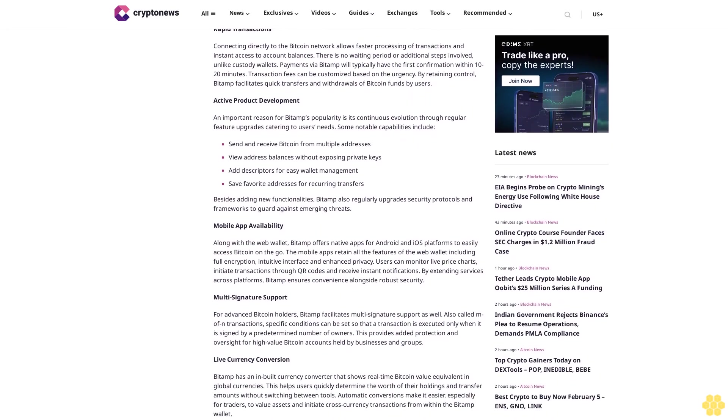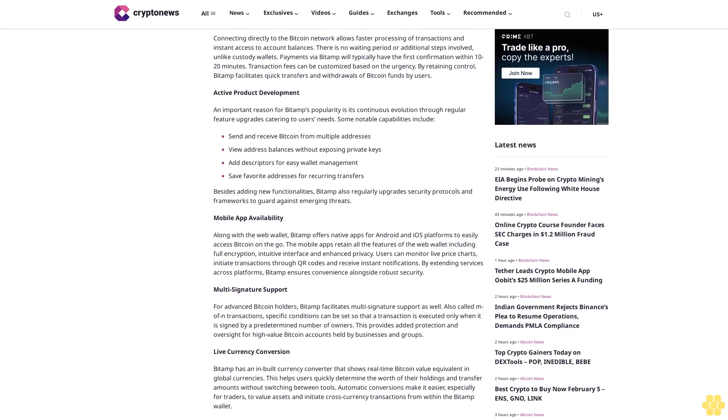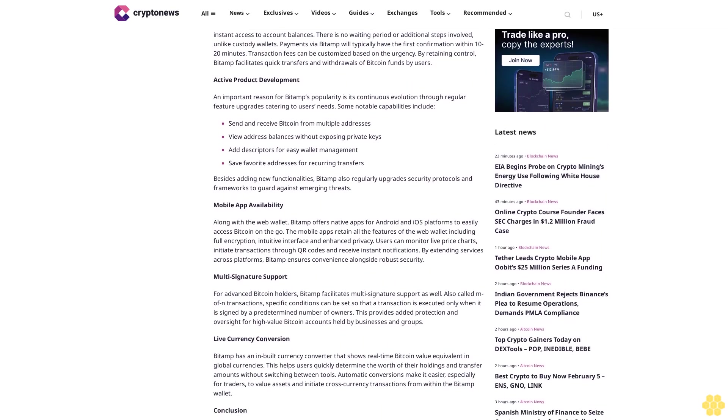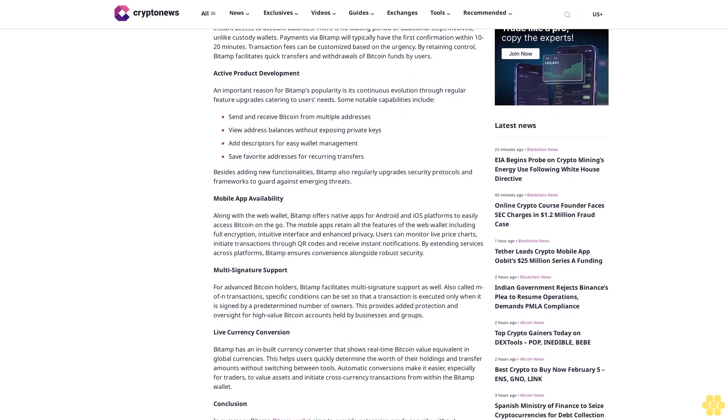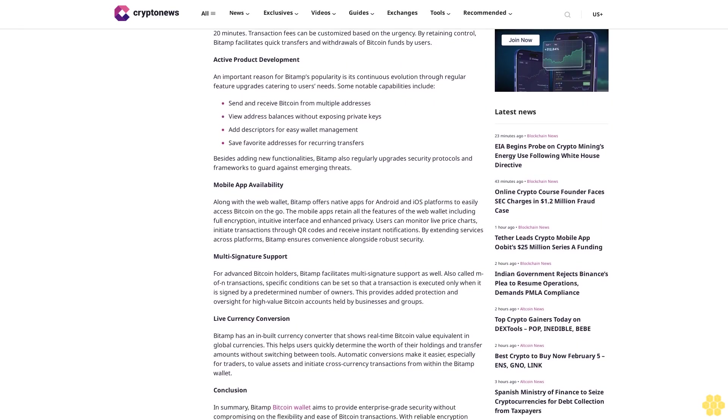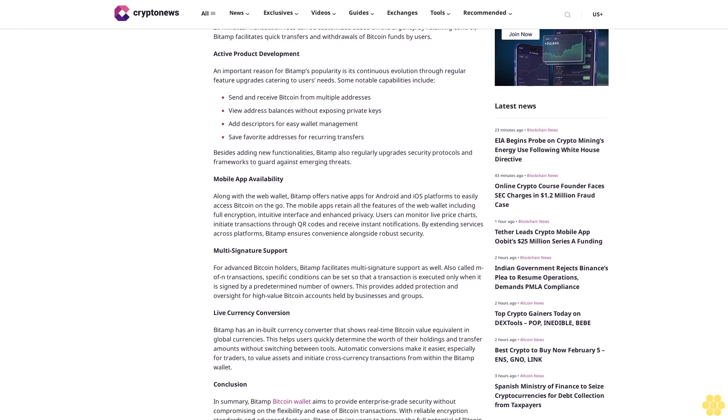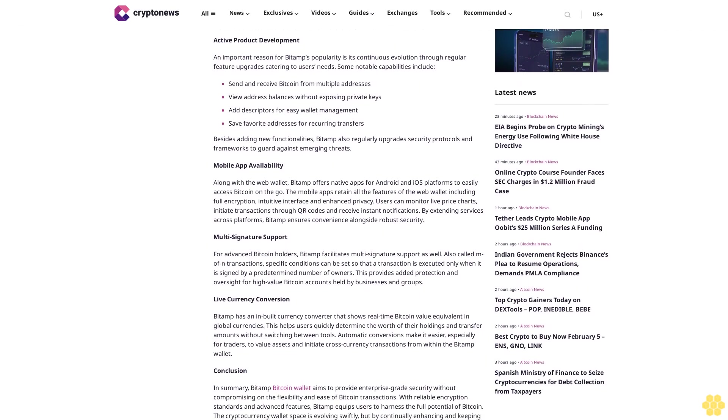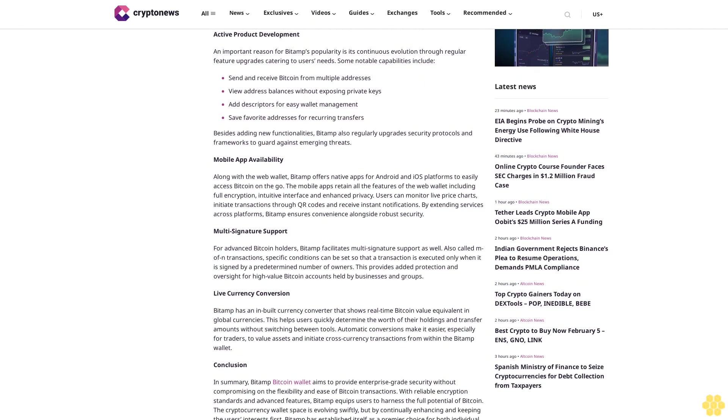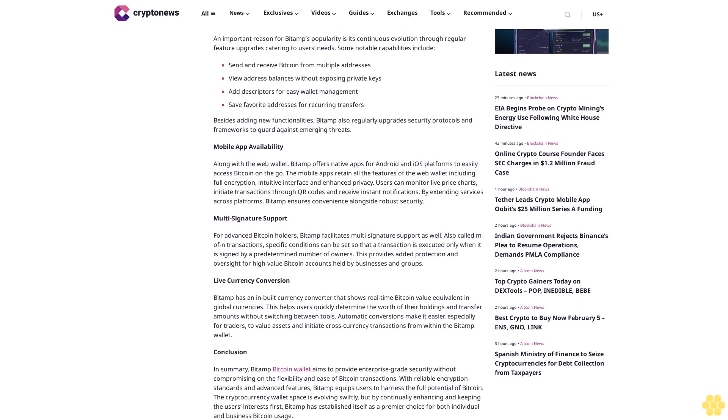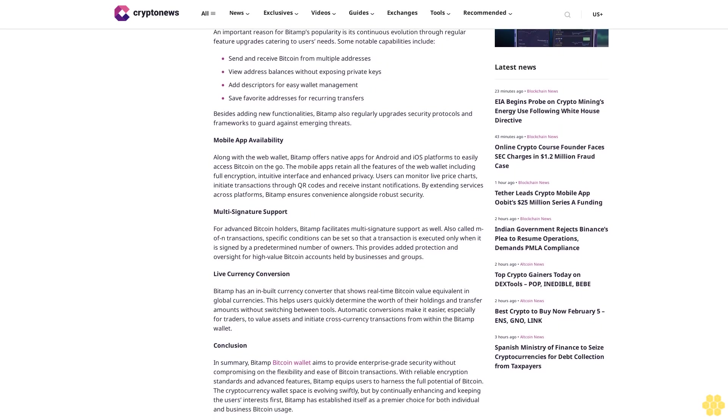The clean and intuitive UI design makes BitAMP ideal even for non-tech savvy users. Features like a live currency converter, email support, easy trading and buying guides simplify usage further. All in all, BitAMP strikes the right balance between security and convenience of use.